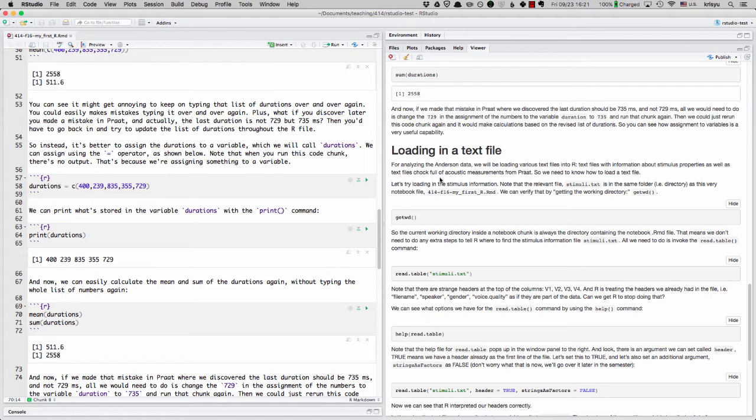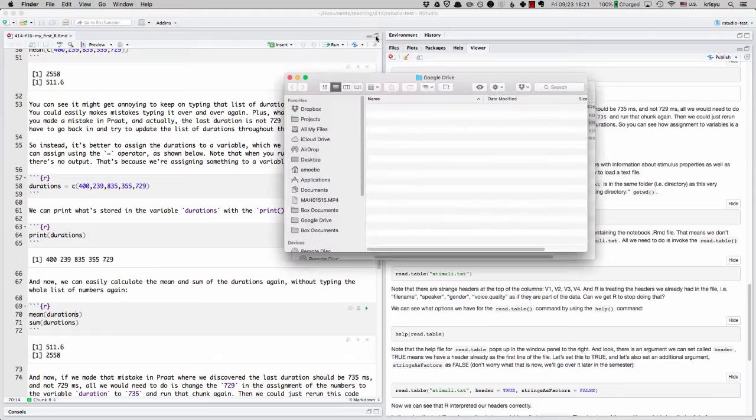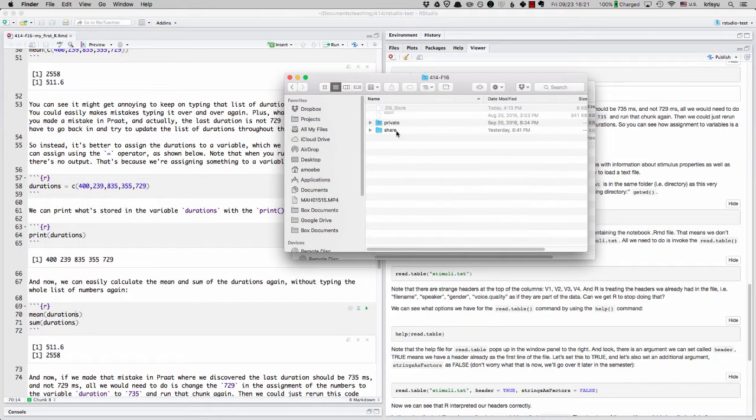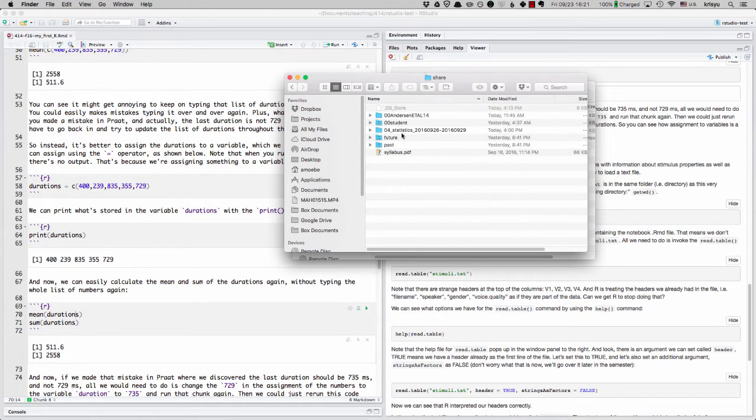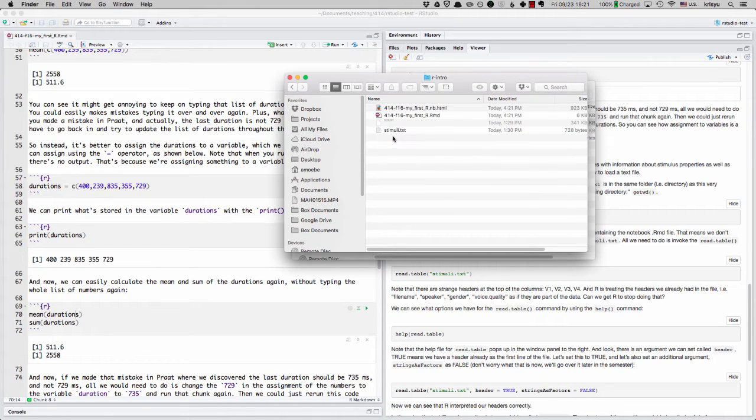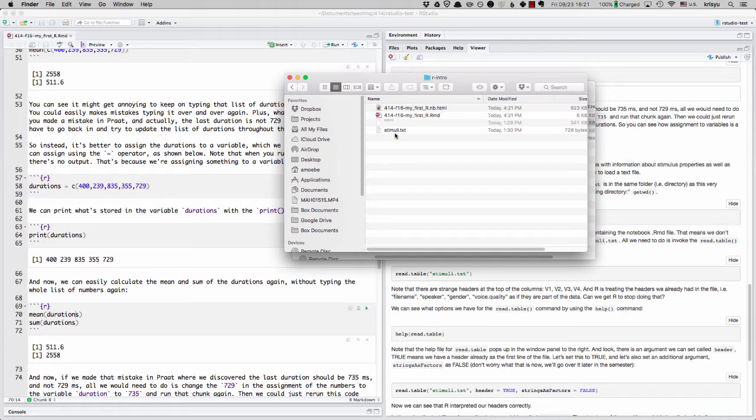So you may have noticed when I looked at the Google Drive folder that contained this R notebook file, let me navigate to it over here. One thing you can notice first of all is that the HTML file, that's this output file that I'm producing, has appeared. That's one thing to notice.